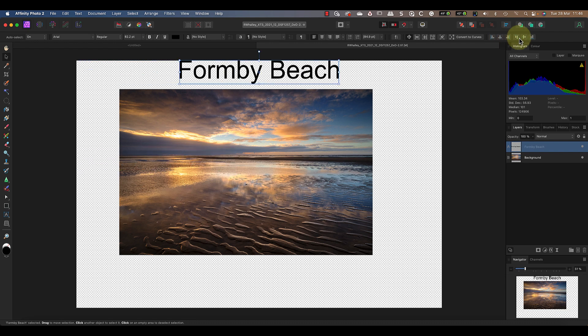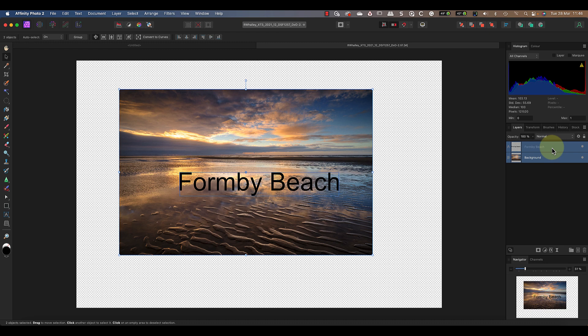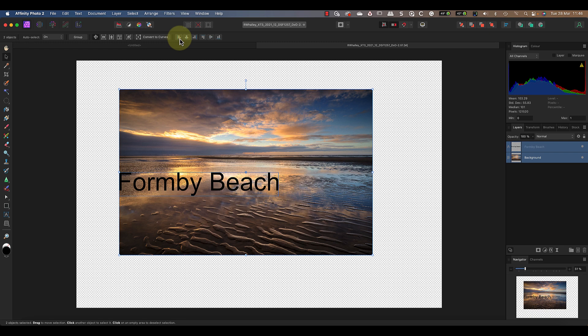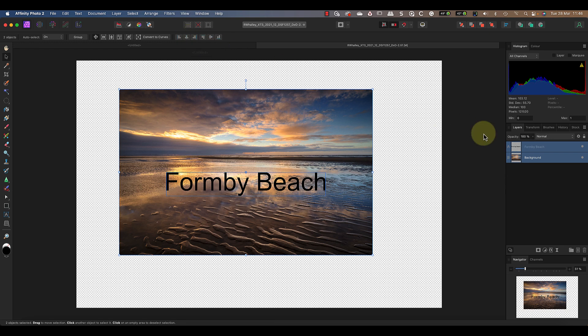Now watch what happens if I select the text layer and choose the align left option—it moves the text to the edge of the document. Let's position that in the center now and then select both the image layer and the text layer. This time when I click the align left option, it aligns the text within the area of the image rather than the document. If you find yourself compositing images using multiple layers, these tools are invaluable.